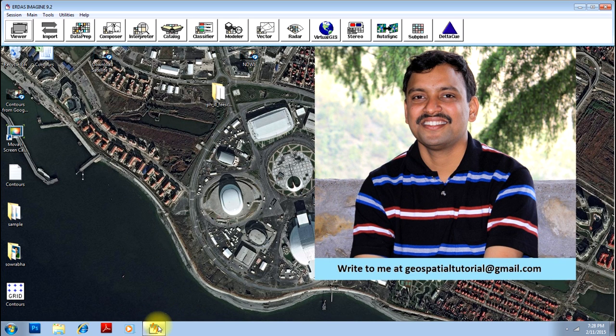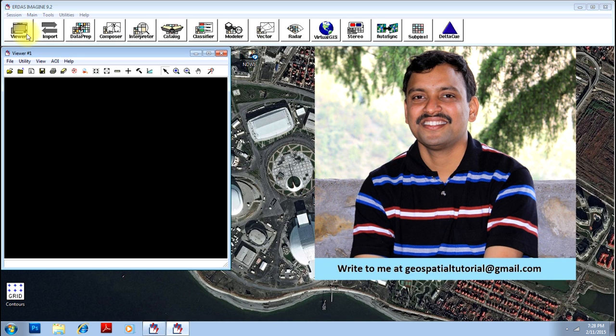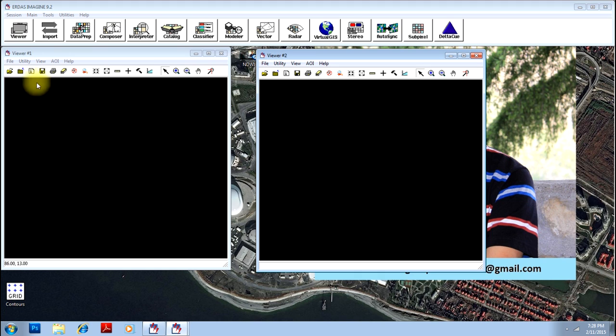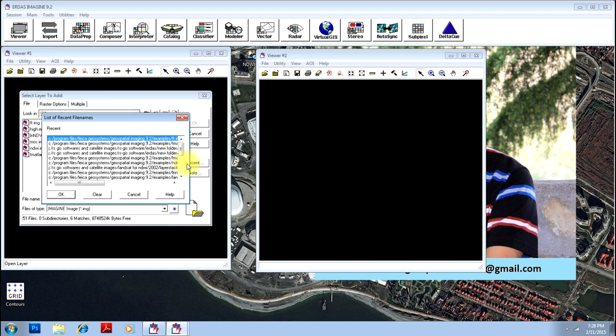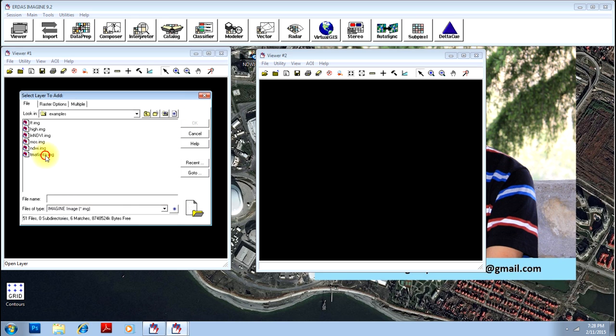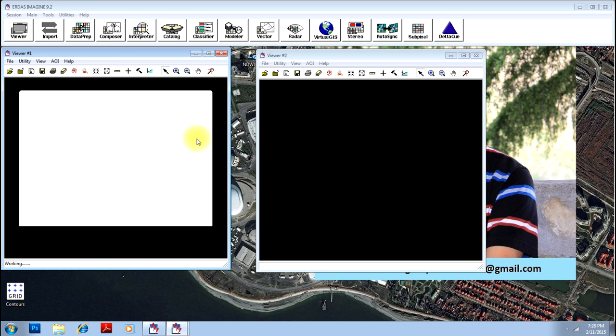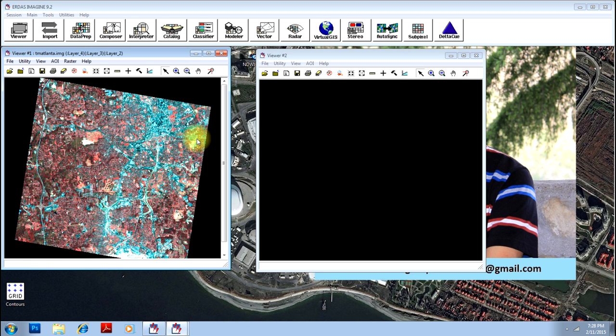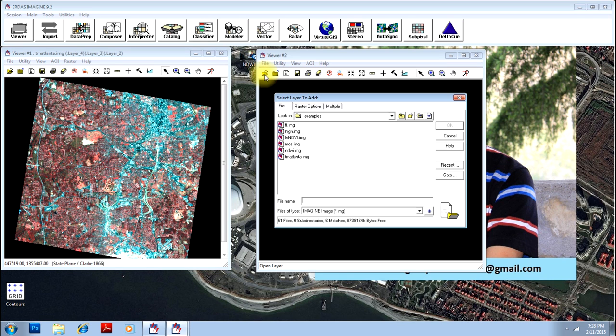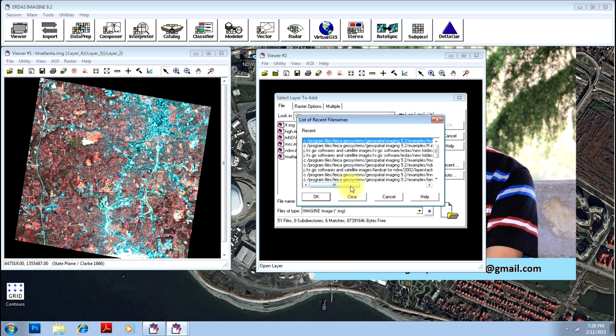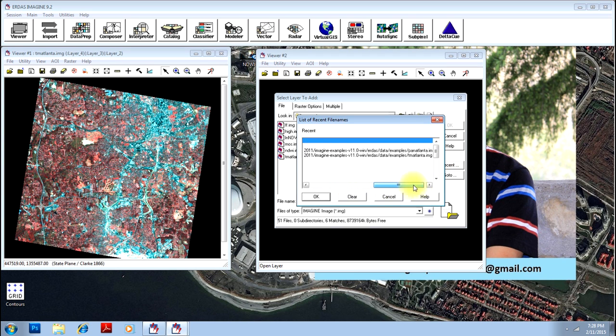Open ERDAS Imagine. To do this, you need to have a pan-image of higher spatial resolution and a color image which is less in spatial resolution. We will open a pan, this is a color image, that is the FCC false color composite and we will open a higher resolution black and white image.